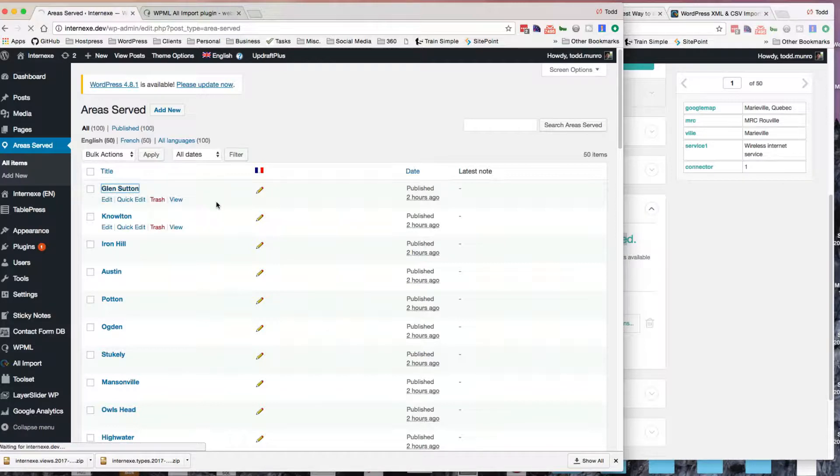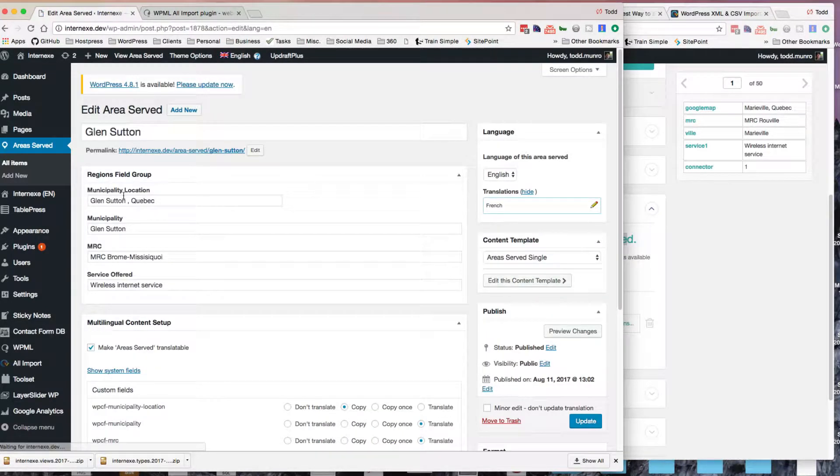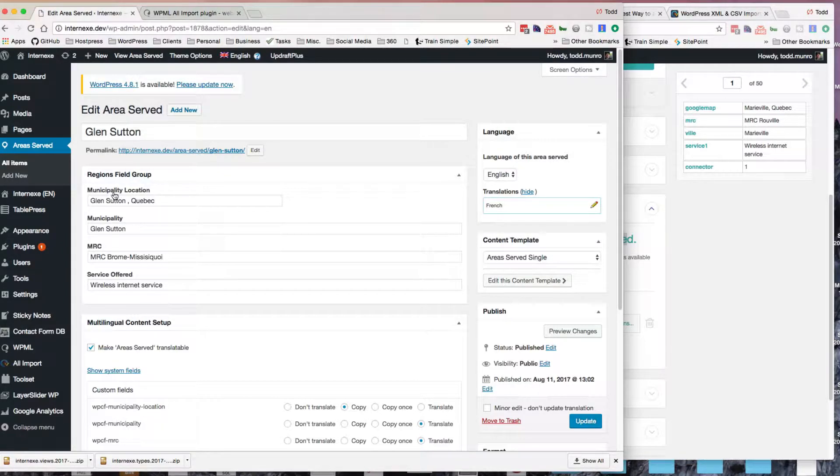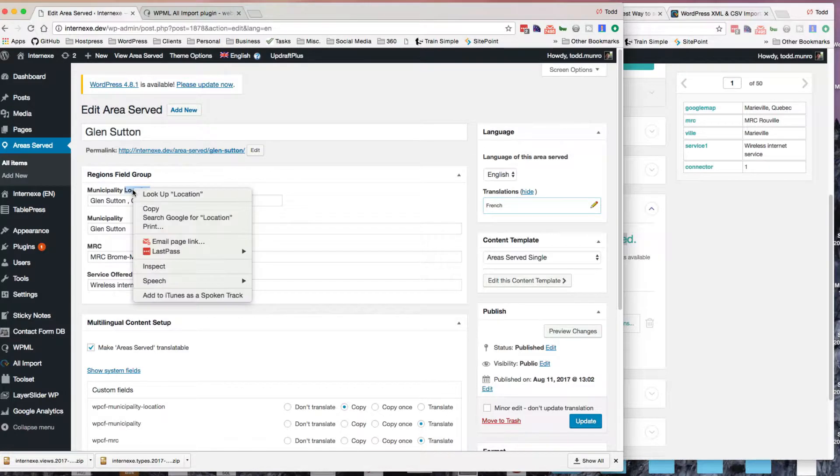So if I actually, I'll just open on my local host here what I have. So I have these custom fields. Now this is the location, municipality, MRC. You kind of need to know what the post type specific metadata is.